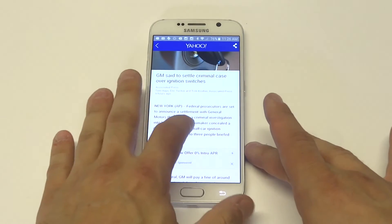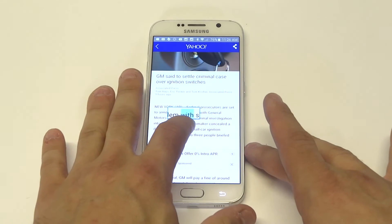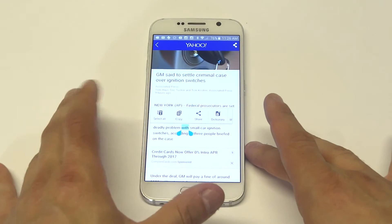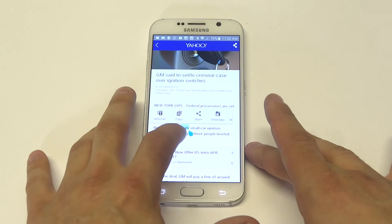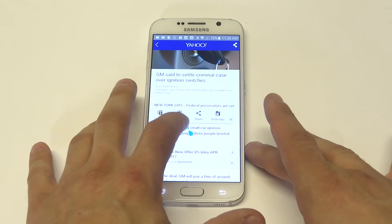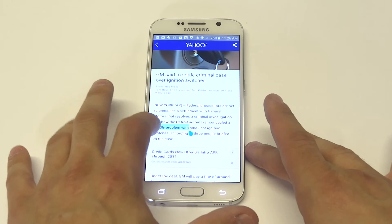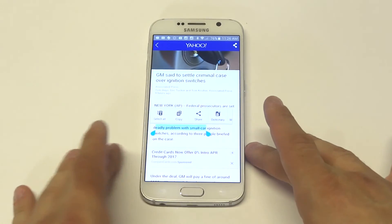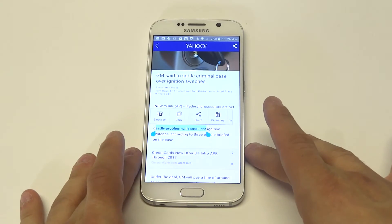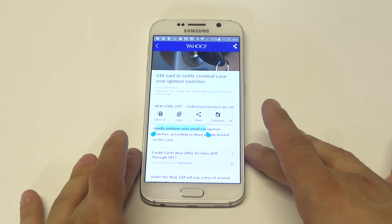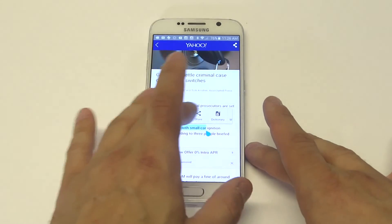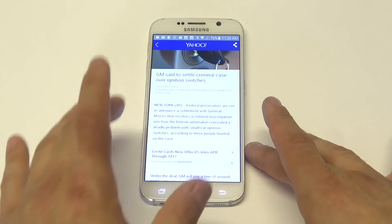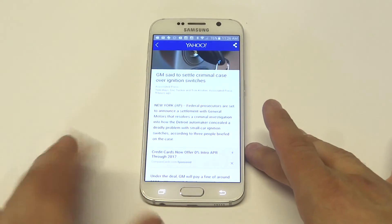So basically guys, all you have to do is hold down on text on any web page and then you drag these little icons to your liking to however much of the text you want to copy. It is a bit confusing if you don't ever copy text on your phone.